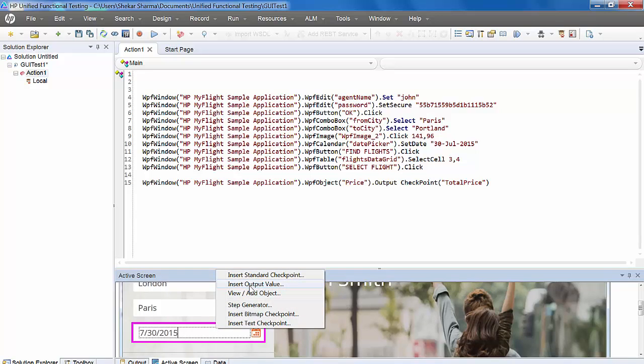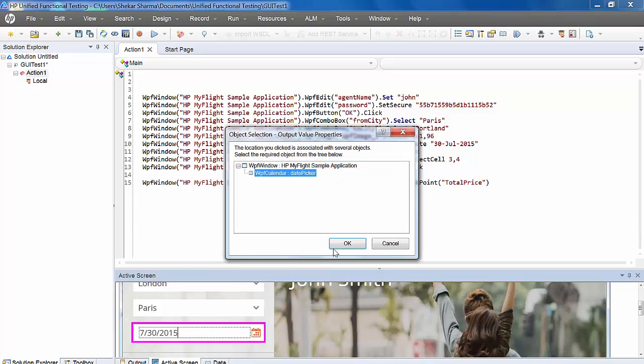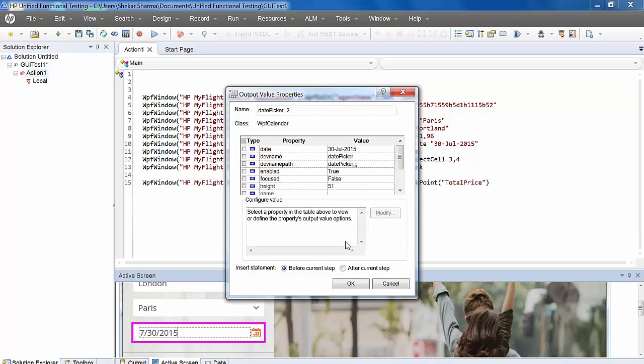If you right-click on an object, you will see insert output value. From there, you can also add the output value. Click OK. You will get the same window and can perform the same procedure.